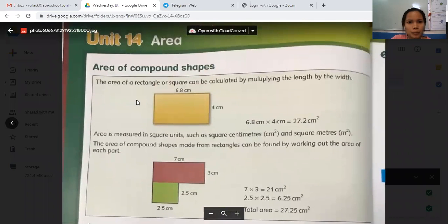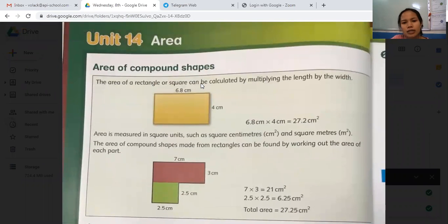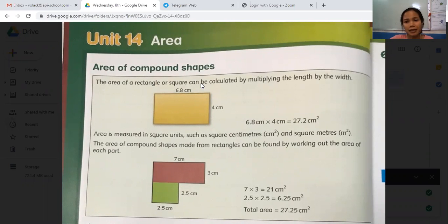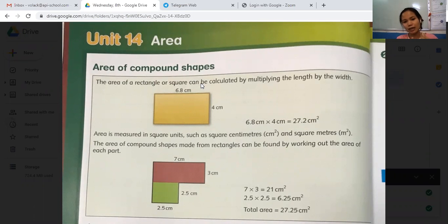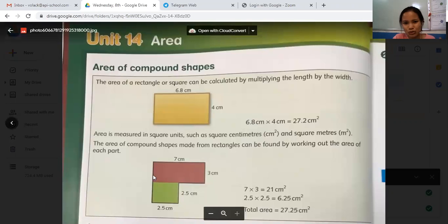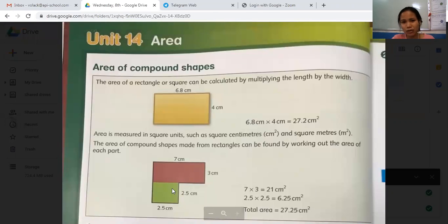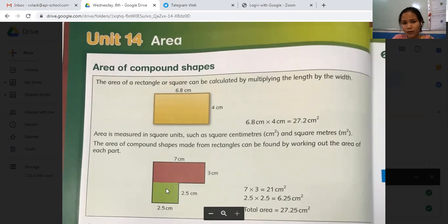Area of compound shapes. Compound shapes mean more than one shape staying together. So the job is you have to divide the compound shape to make sure you identify the shapes inside. In this shape, there are two shapes in it, so we call it a compound shape because they are more than one shape together, but you need to find the area of this compound shape.